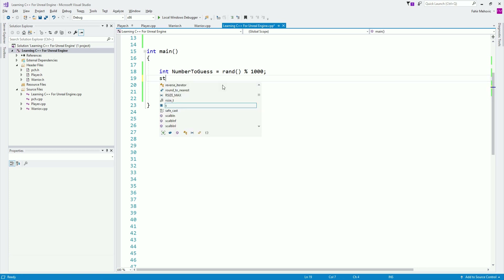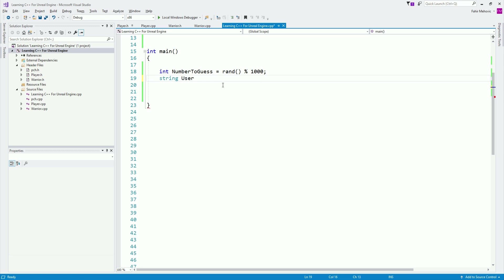Next is our string, which is going to be our user guess. I'm going to call it user_guess. And voilà.